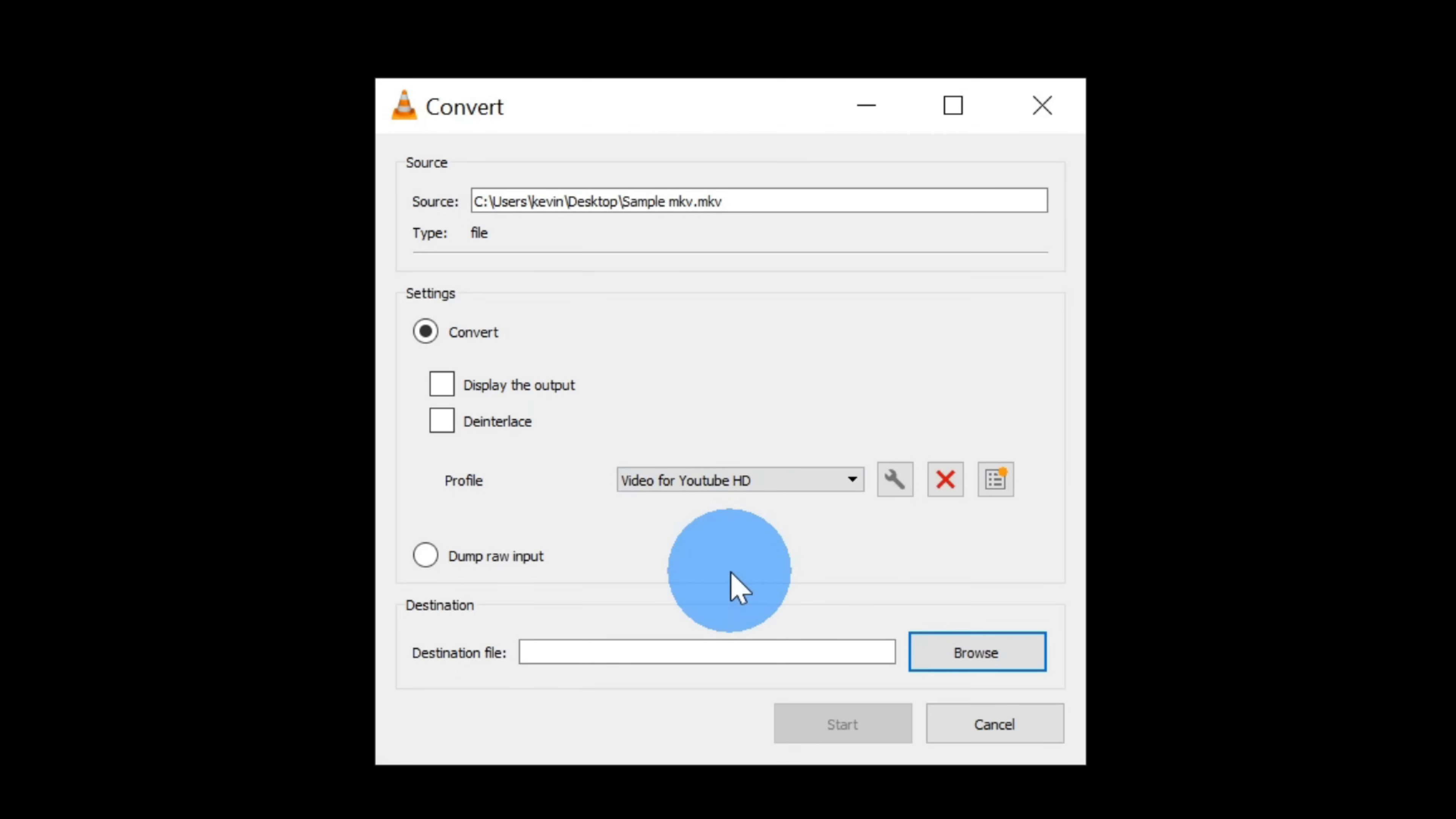All of this looks good so far, and now at the bottom, I can choose the destination of where I want my MP4 file to appear. Let's click on browse.